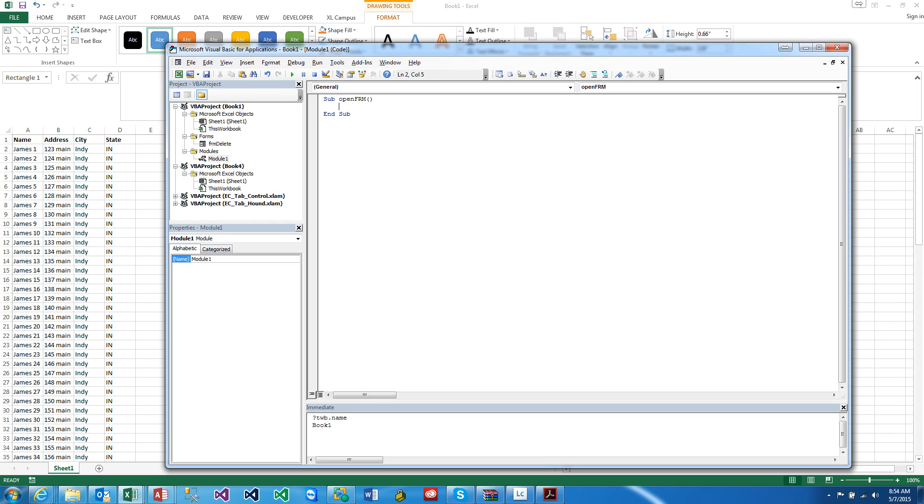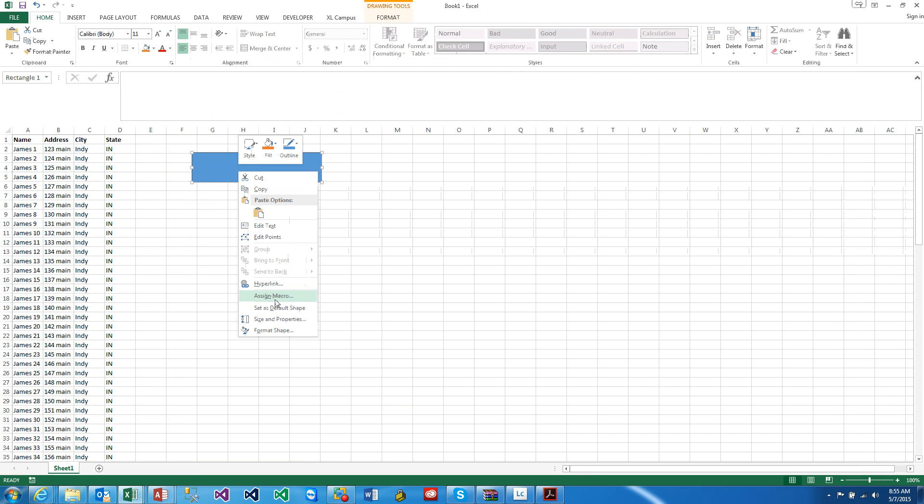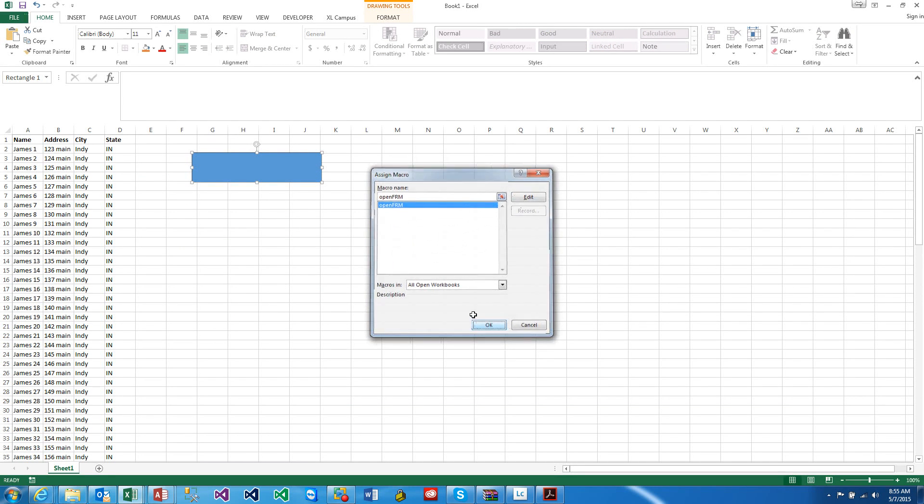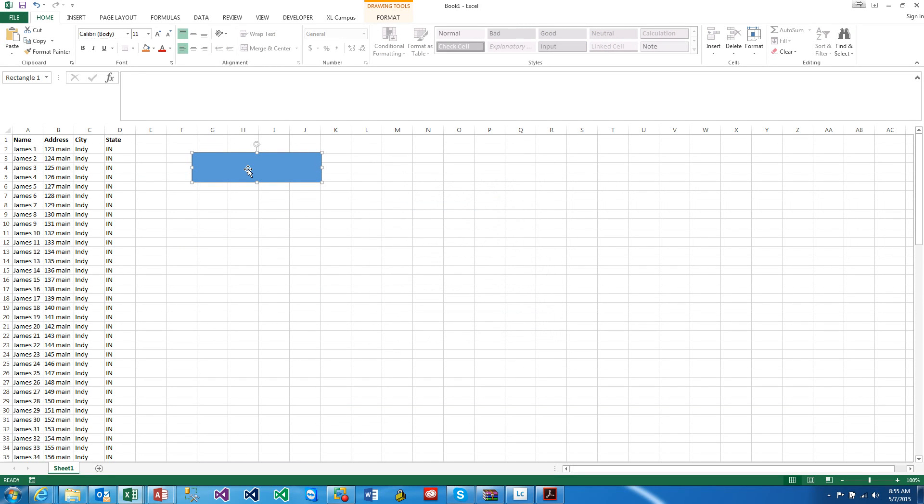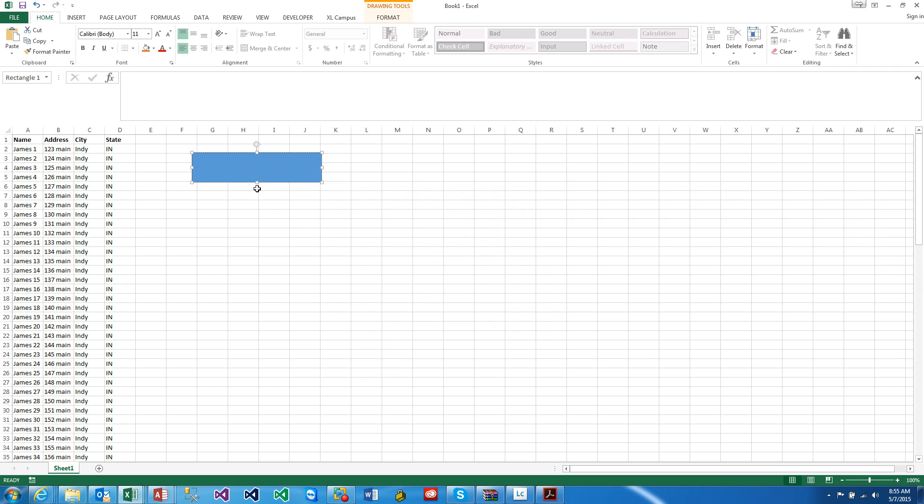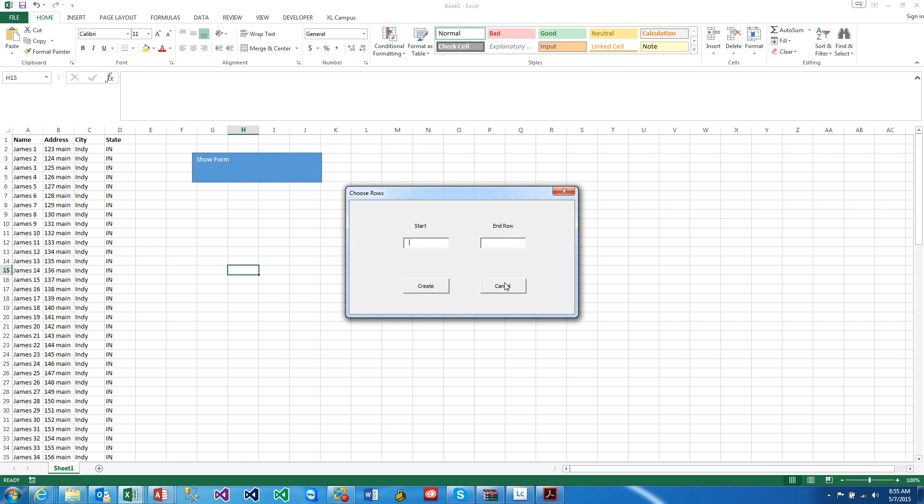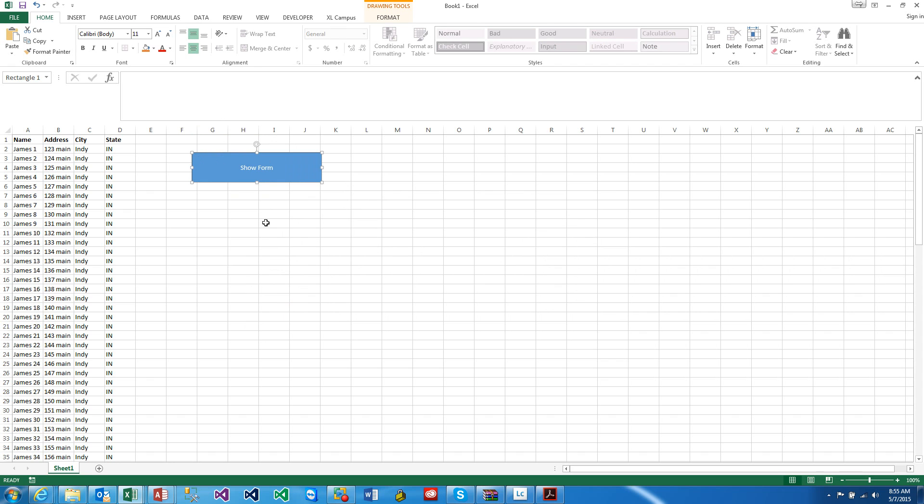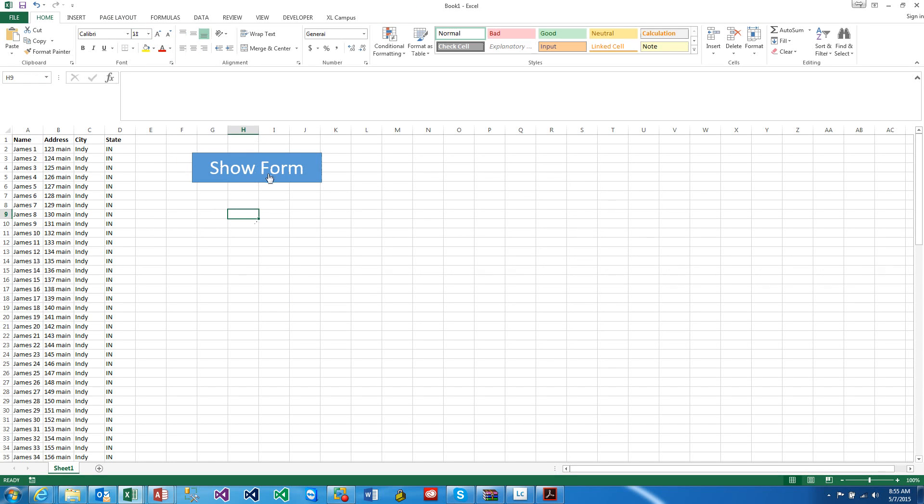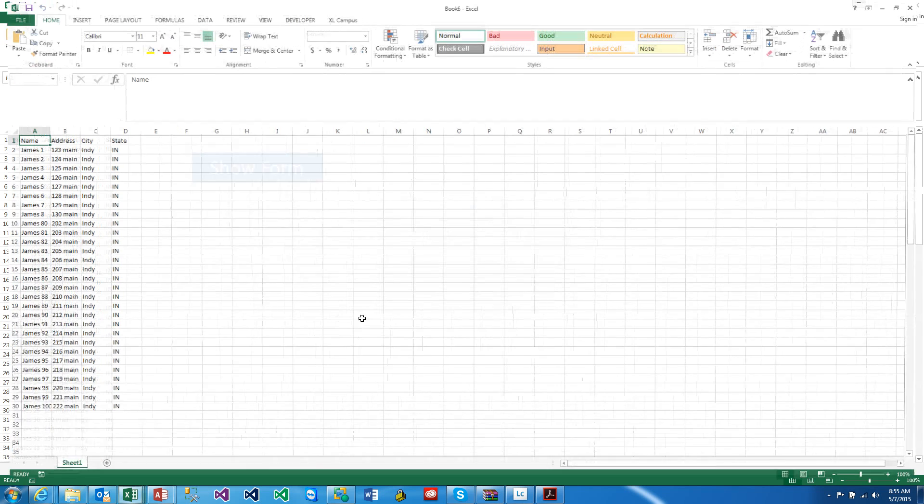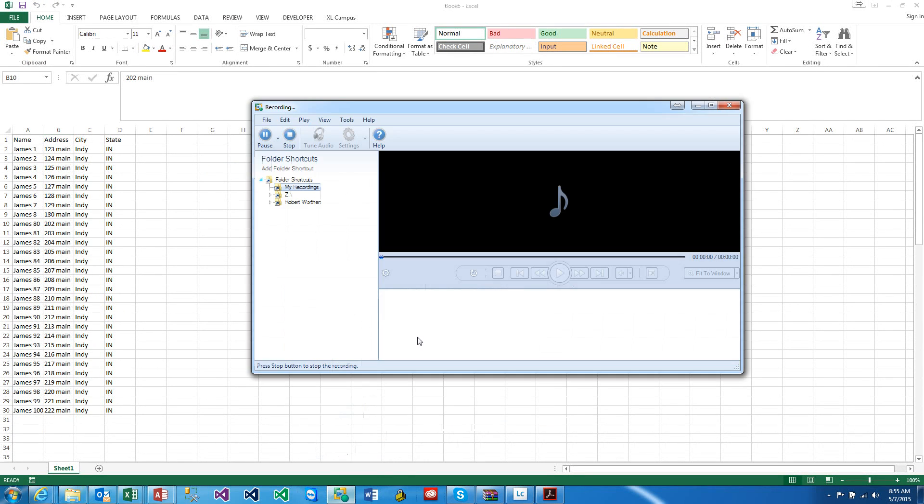So now you can assign a macro, OpenForm. Edit the text here, and we can say Show Form. We right click, we center and center, and make this a bit bigger, however you want to format it. And you can say 10 to 80 and Create. You see that it does work. Thanks for watching, have a great day, bye.